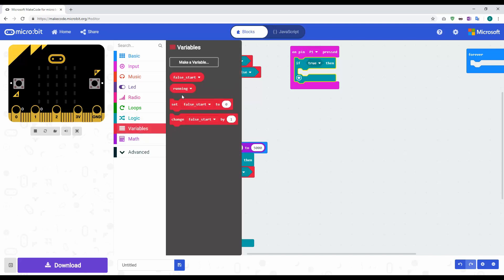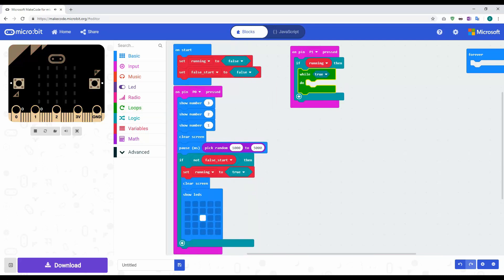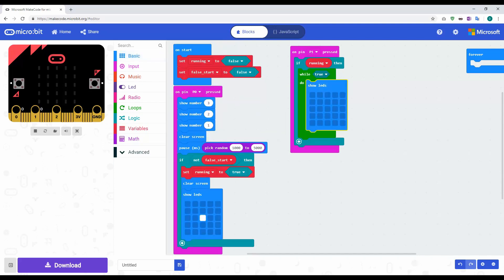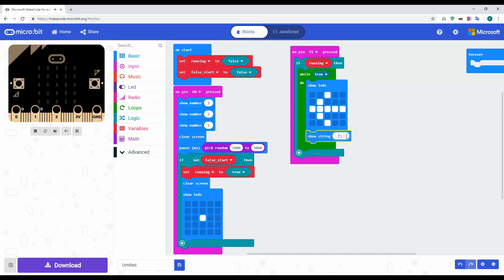Inside the pin one block, we add an if statement checking if 'running' is true. We get the 'running' variable from Variables and drop it in. Then we put a while loop inside, setting it to while true, so it continuously displays the winner. Inside the while loop we add a Show LEDs block and draw an arrow pointing to that side, then add a Show String block saying 'P1 wins'. This means if player one presses first, the arrow shows and it loops displaying player one wins.